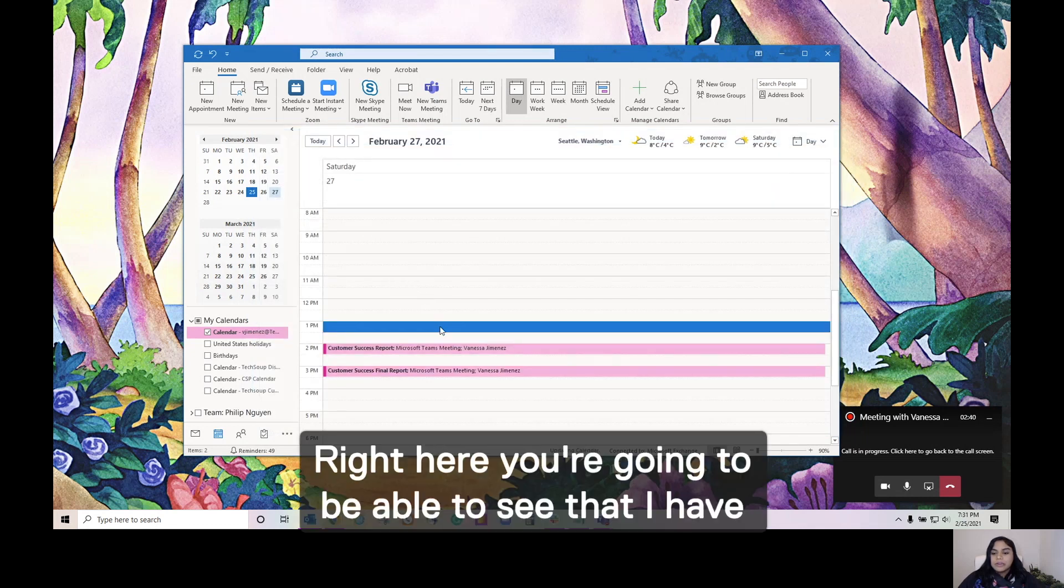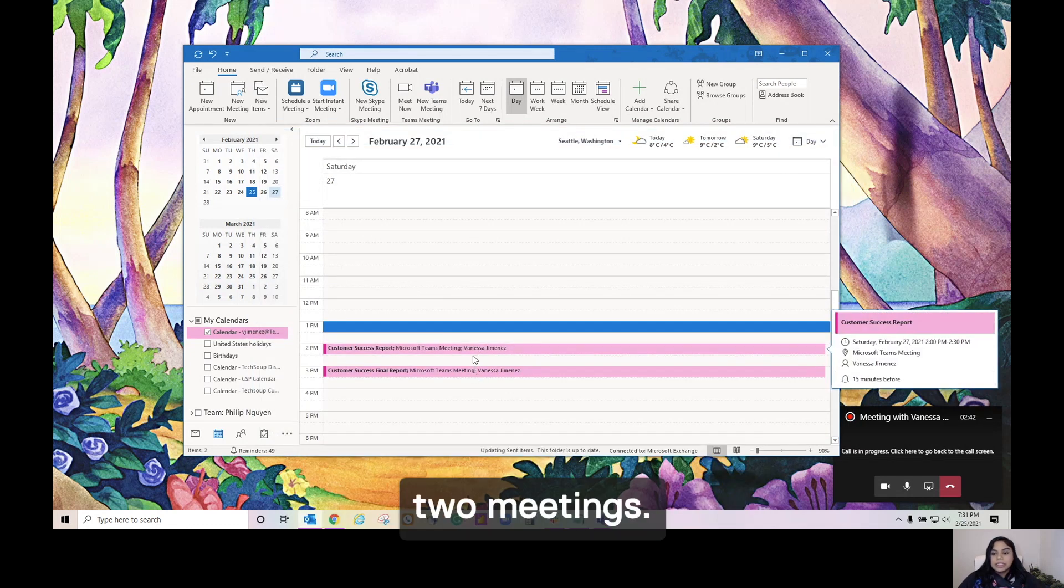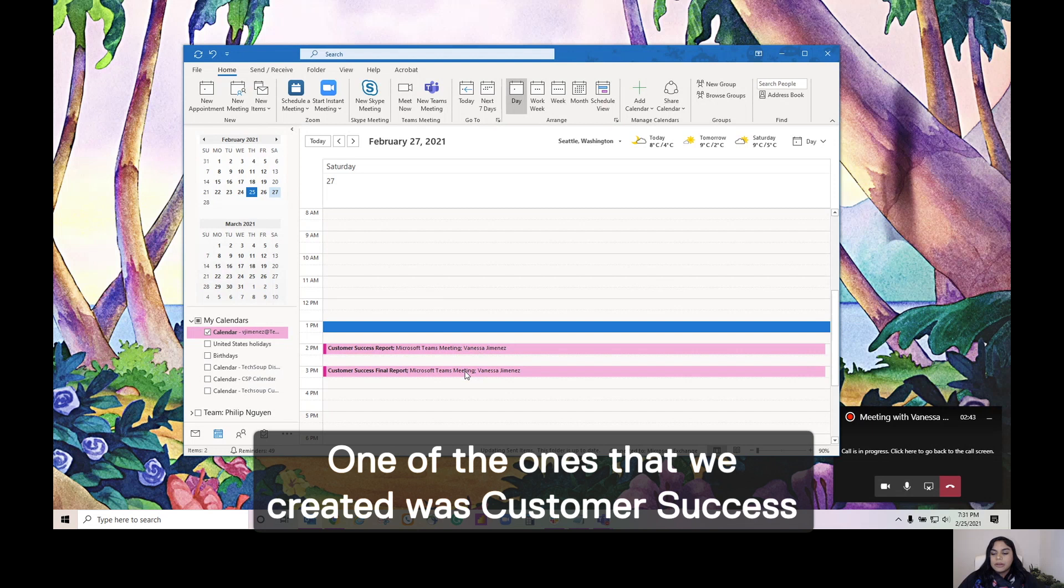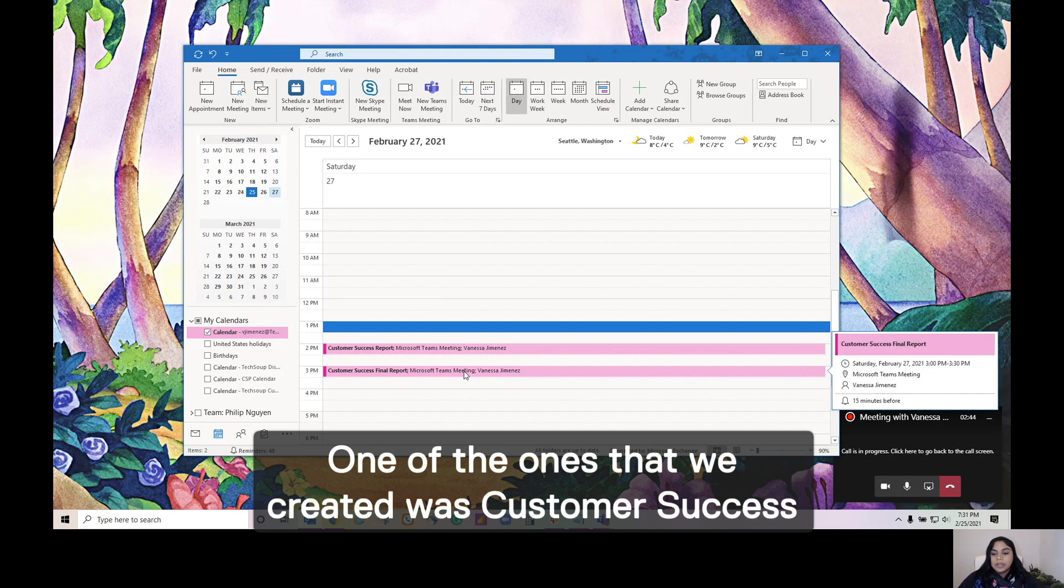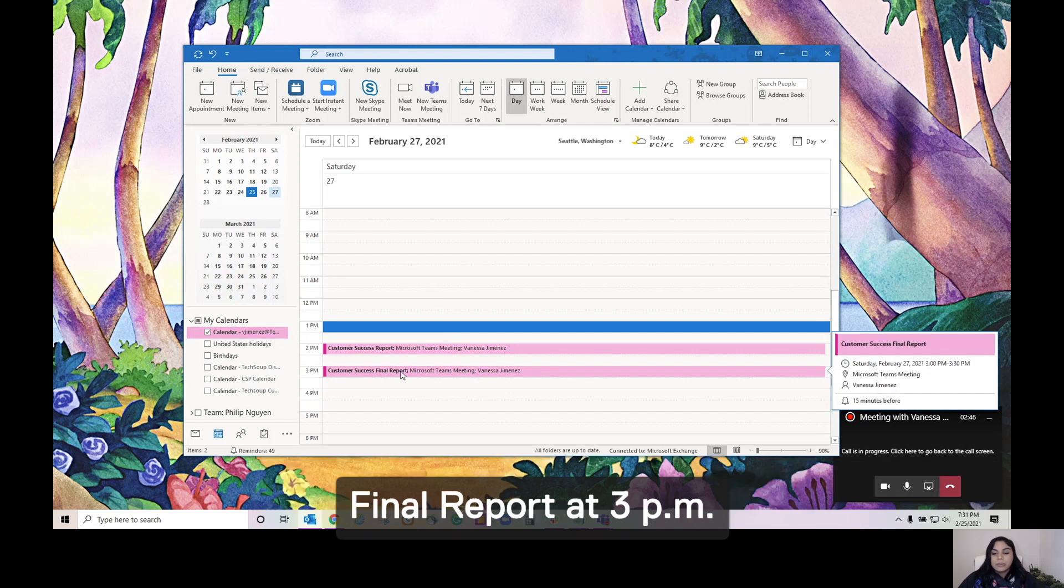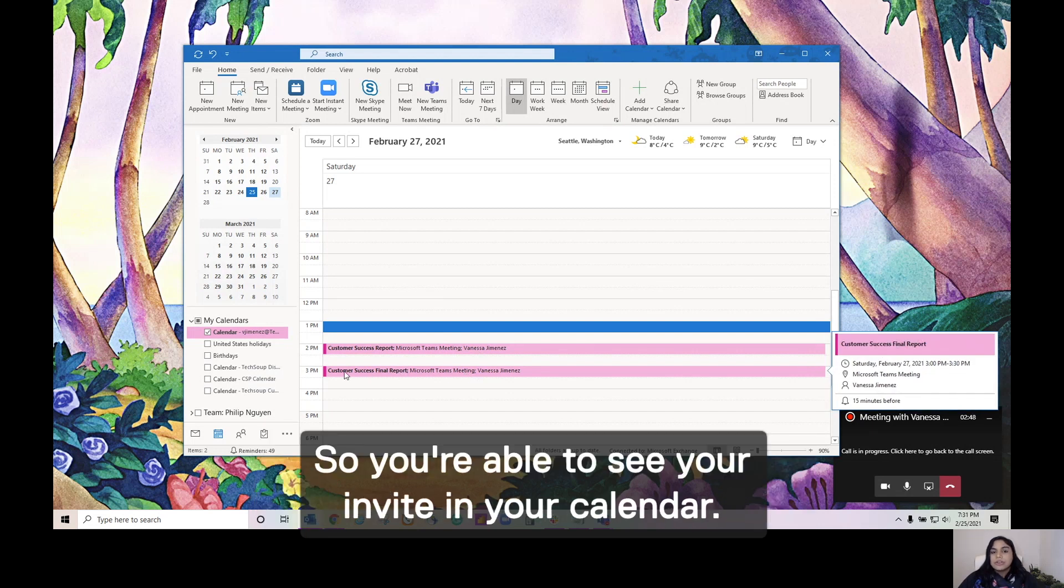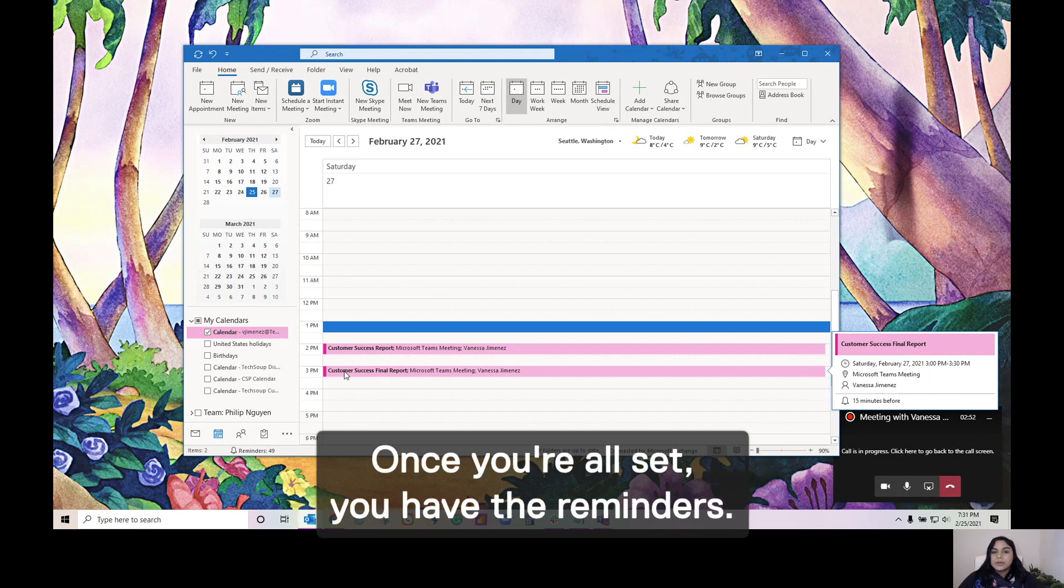Right here, you're able to see that I have two meetings. One of the ones we created was Customer Success Final Report at 3 p.m. So, you're able to see your invite in your calendar once you're all set to have the reminders.